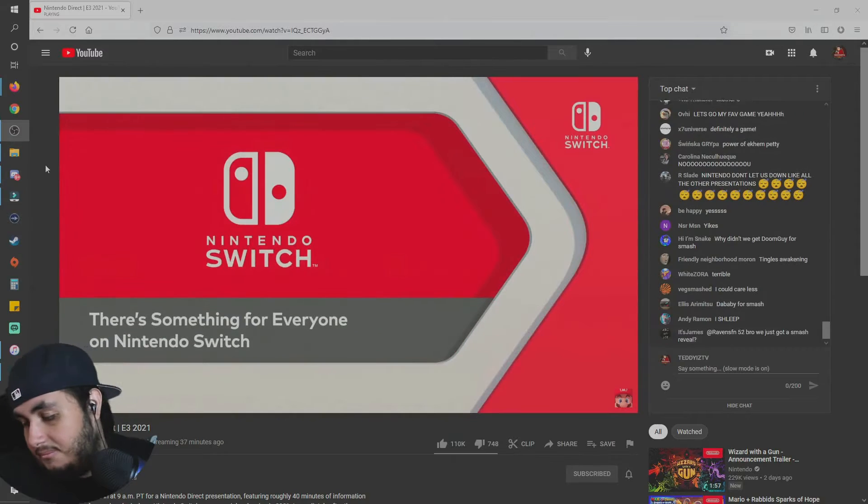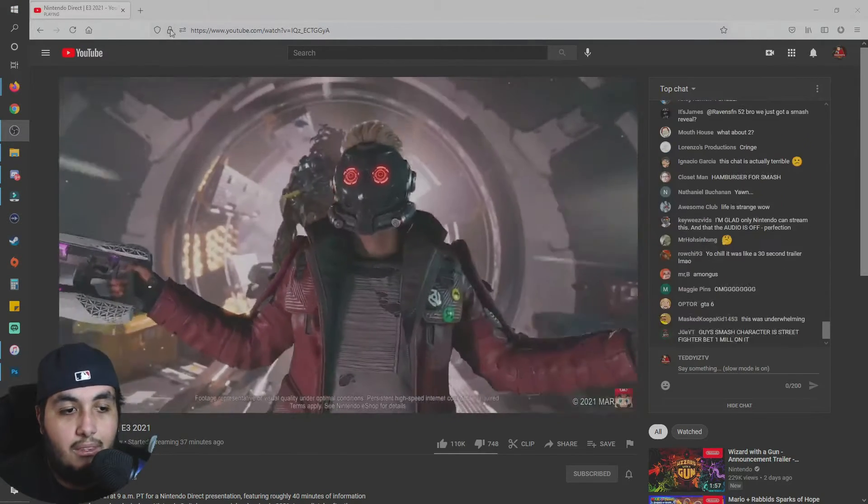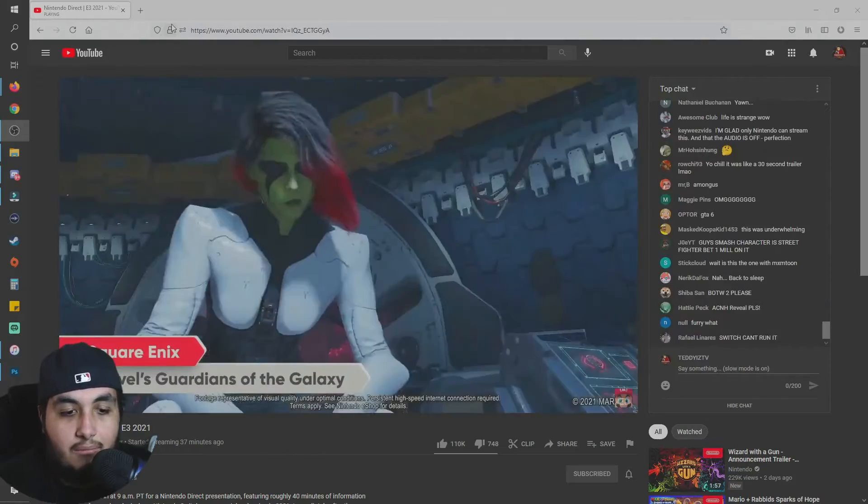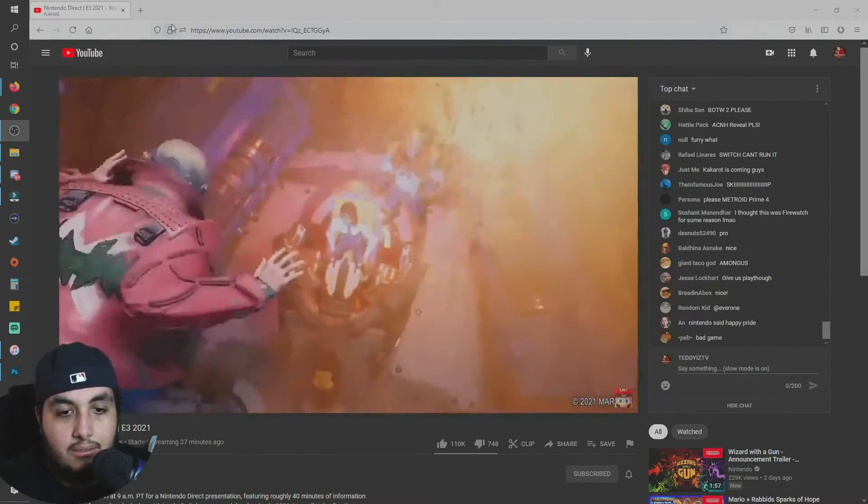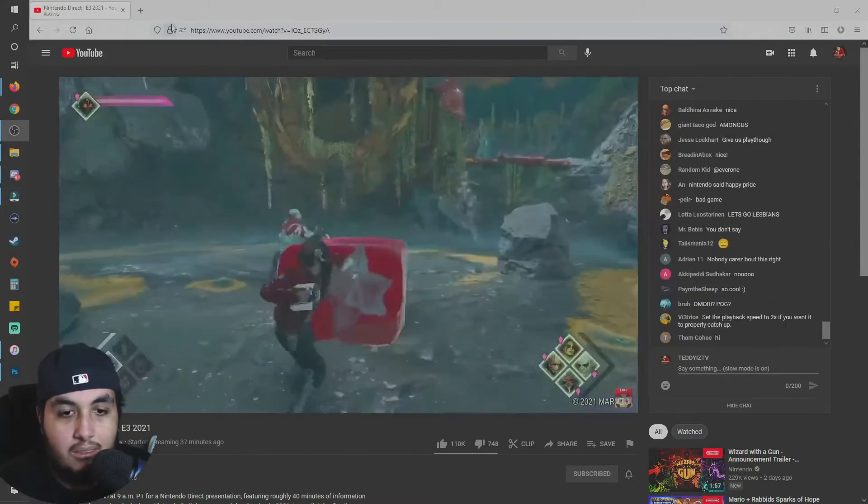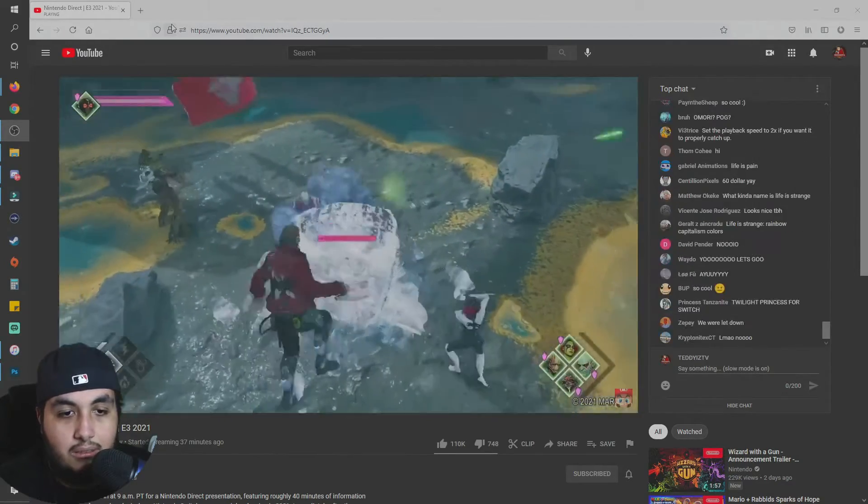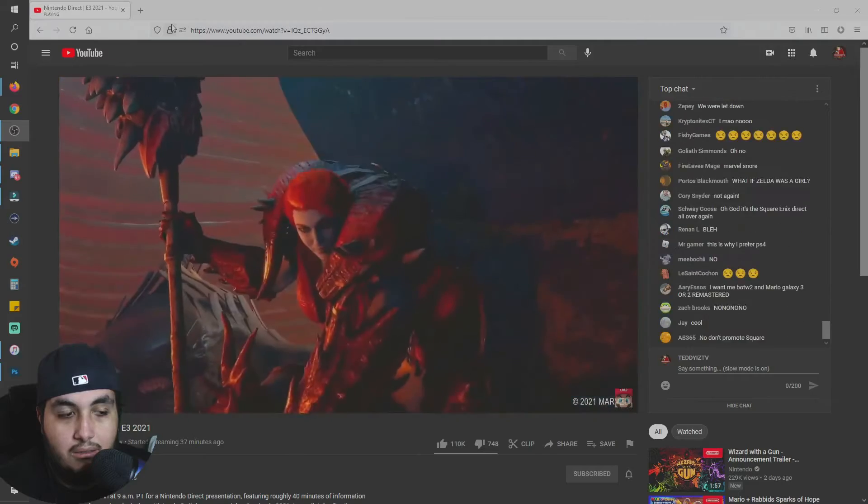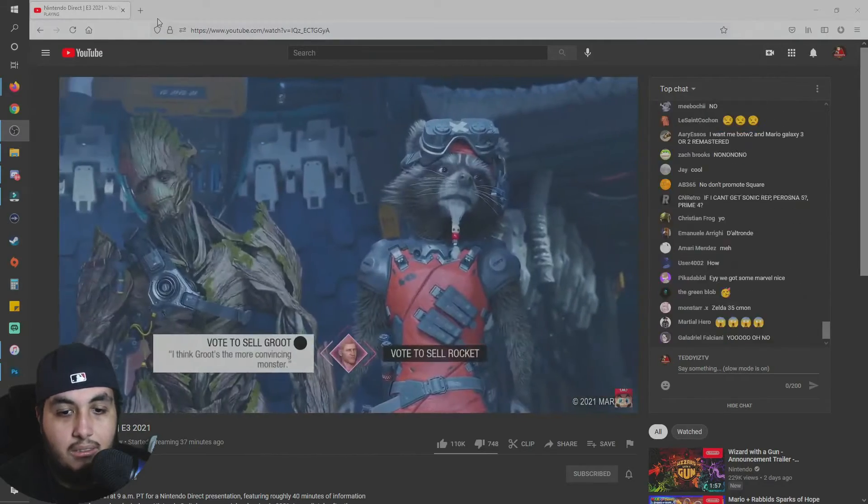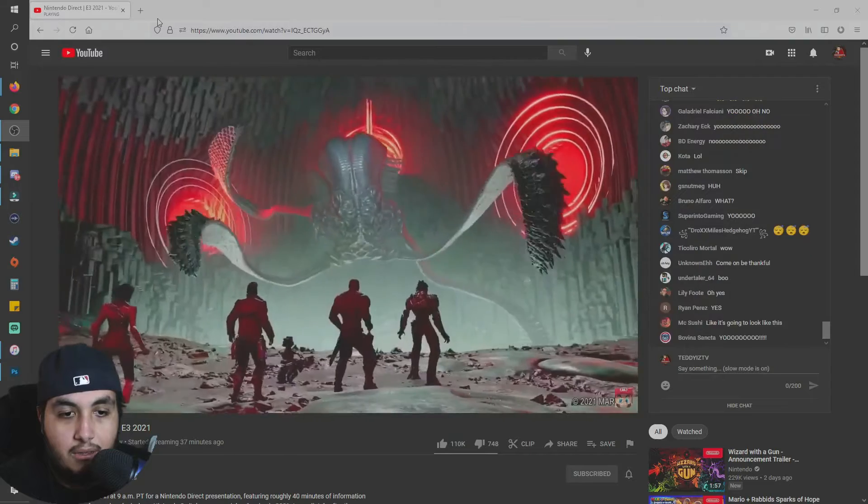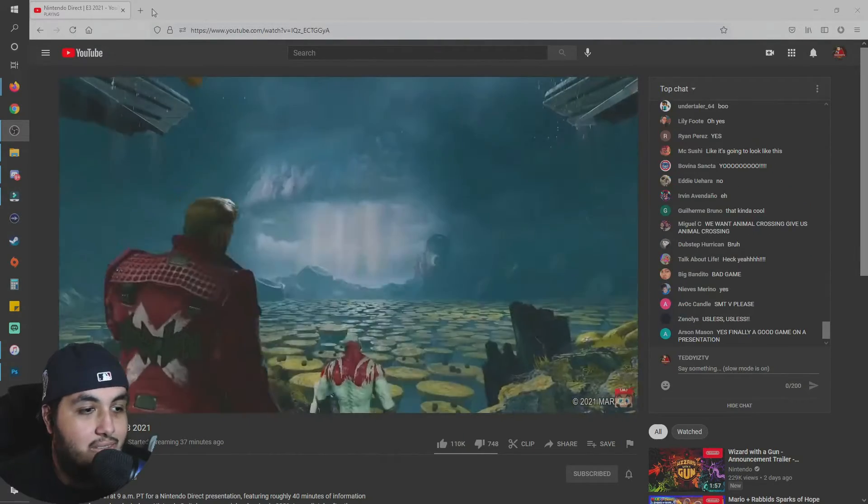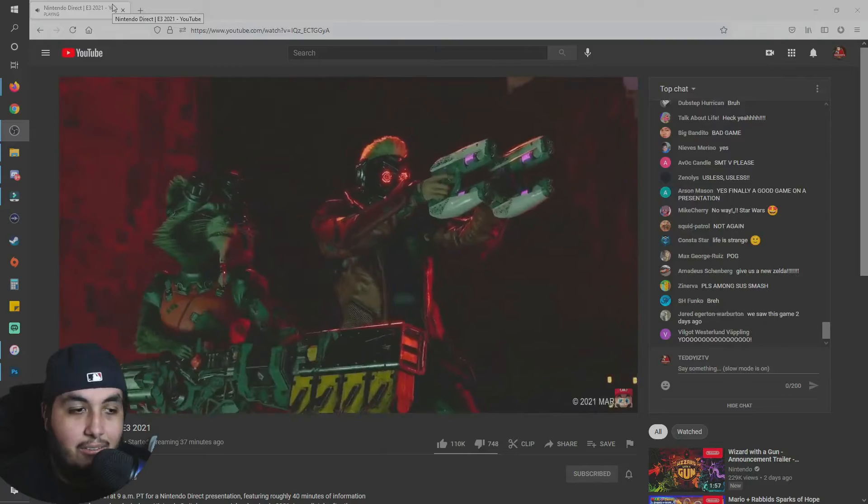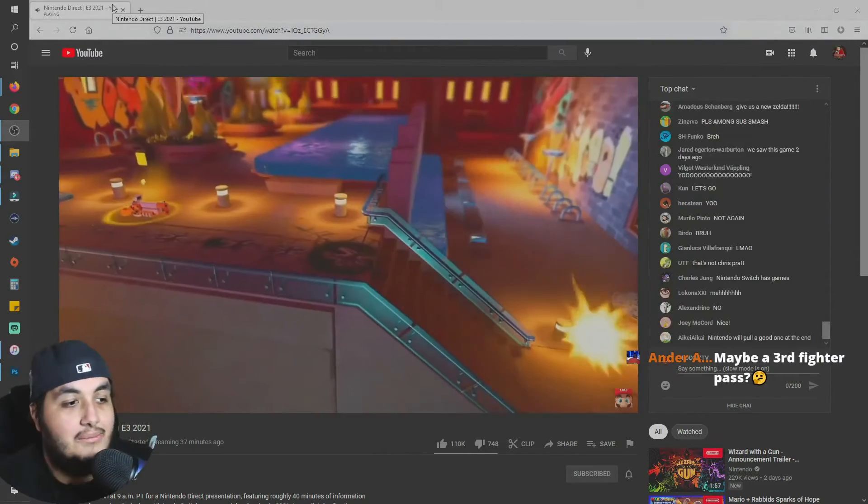There's something for everyone on the Nintendo Switch system. You are Star-Lord, leading a legendary band of heroes for hire in this thrilling action-adventure game. Jump on a wild ride across the cosmos, overwhelm opponents with Star-Lord's daring combat style, and encounter iconic and original Marvel characters. Marvel's Guardians of the Galaxy blasts onto Nintendo Switch October 26th.